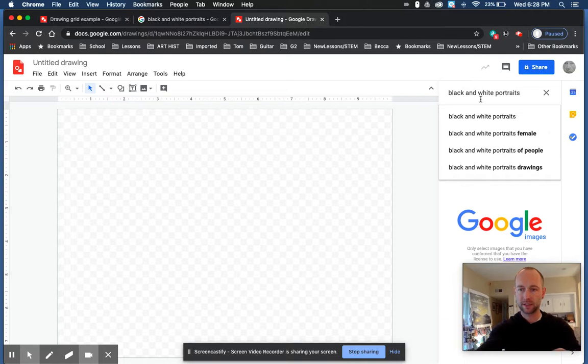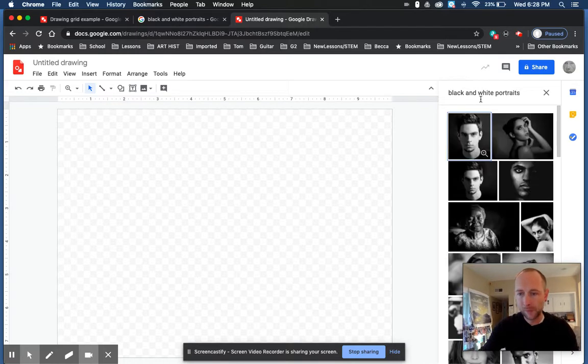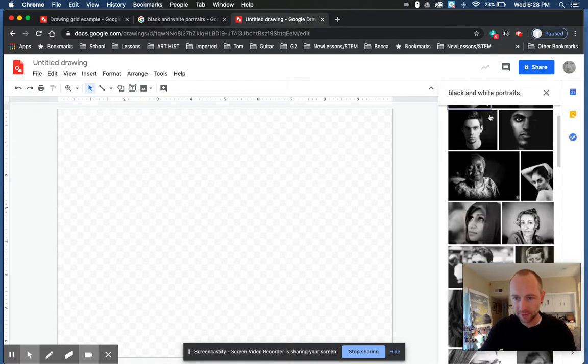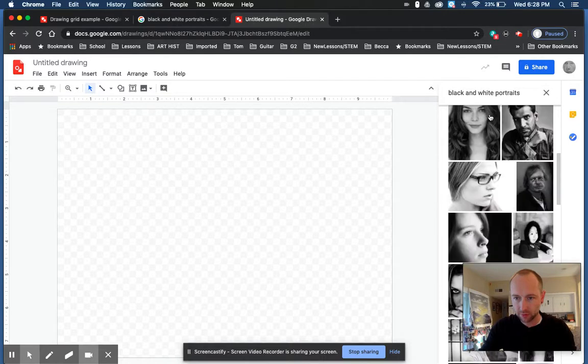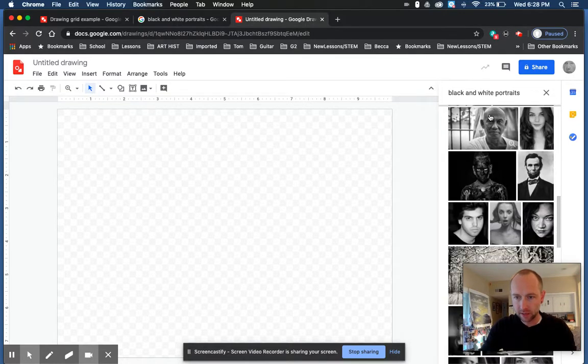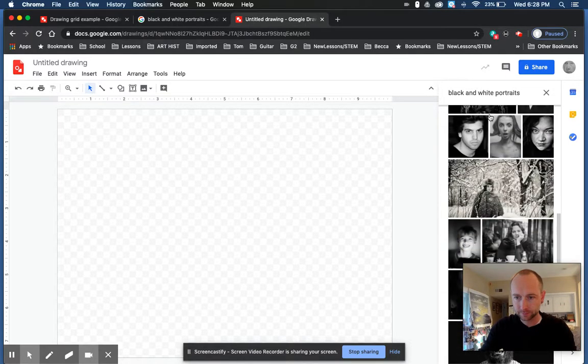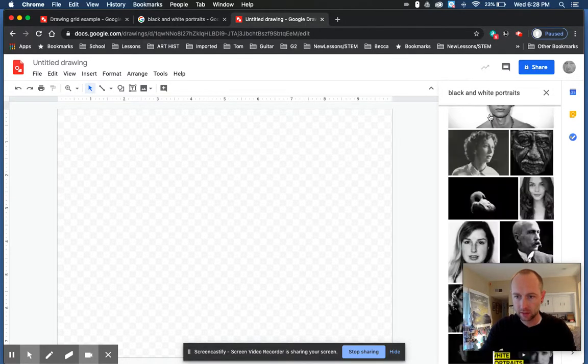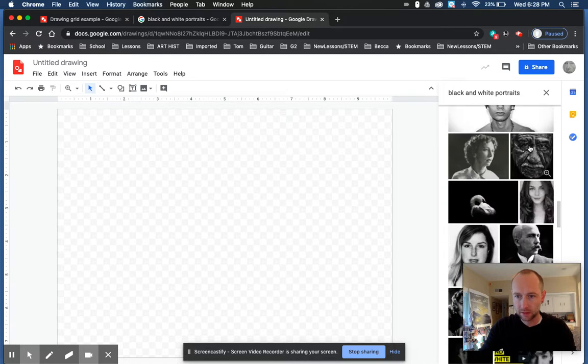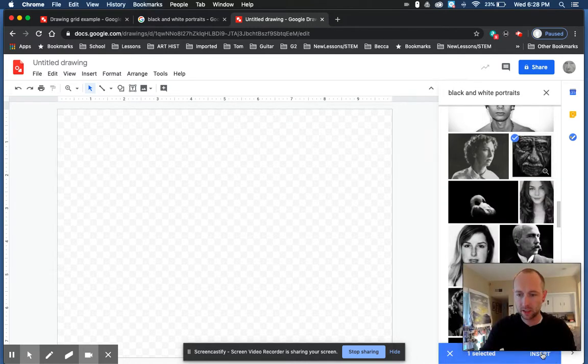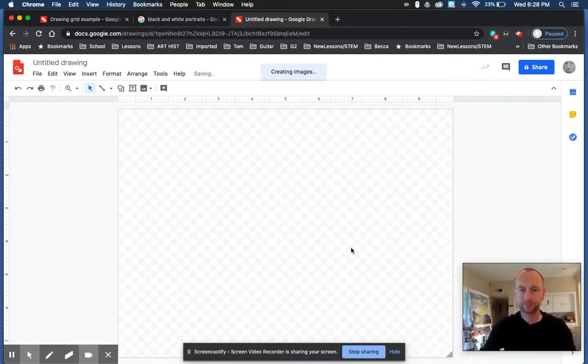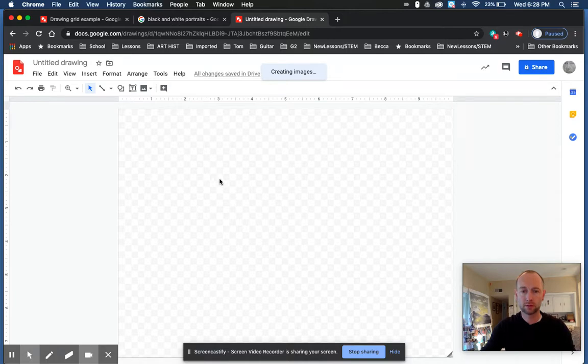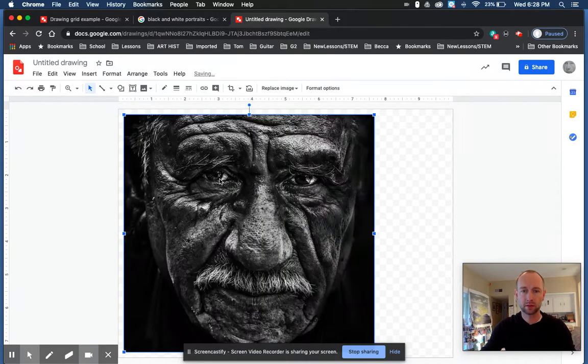On the right hand side, hit enter and you'll get all kinds of stuff. I'd say scroll through, find one that you like. Let's say I want to draw this guy - click it and then you hit insert. It'll plop it into your drawing. Okay, there it shows up.